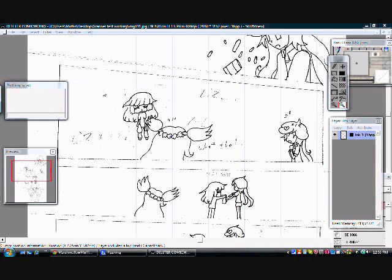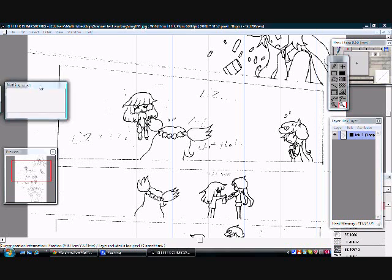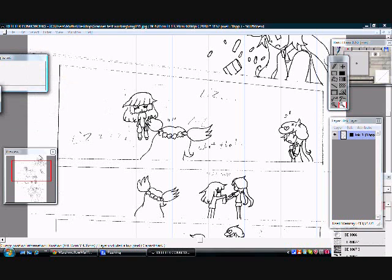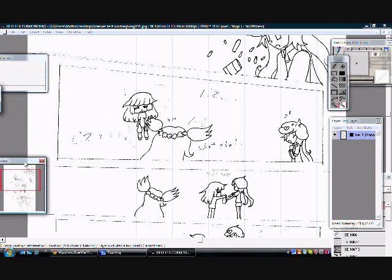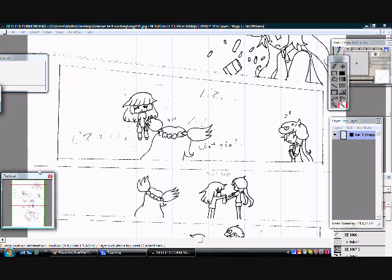Hey everyone, I'm back! LOLRealManga here! And right now, I'm going to show you how to panel a page simply and easily in ComicWorks.